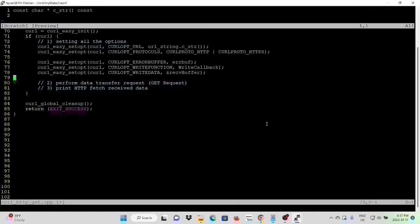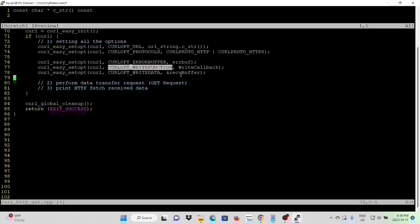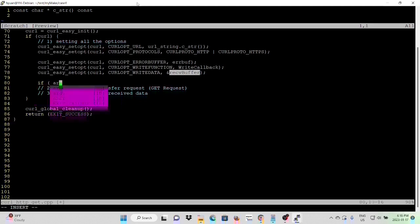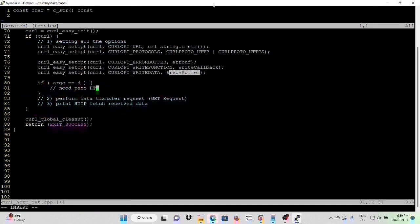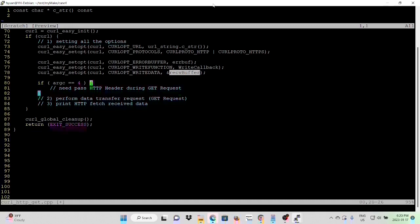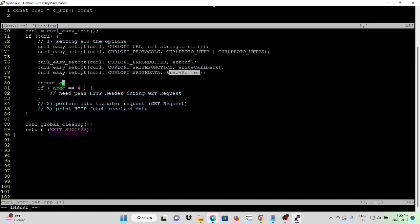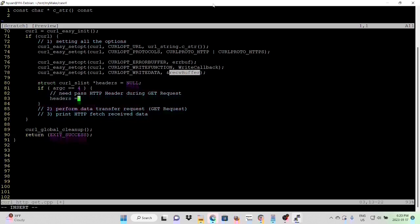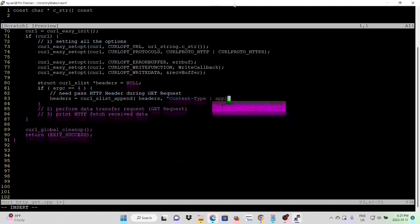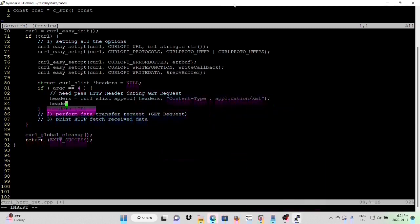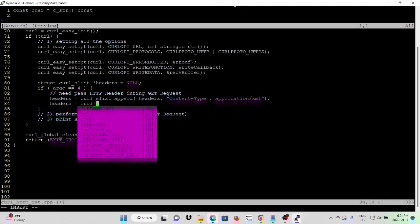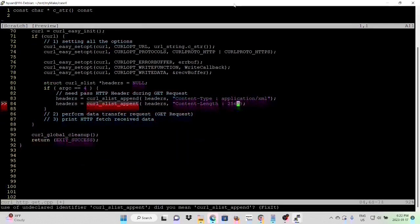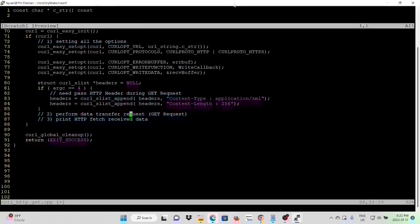After setup URL, protocol, error buffer, callback function, and the callback data, if argument equals 4, it means we need to pass HTTP header during the GET request. First, declare. And in this demo, we hard-code our HTTP headers.